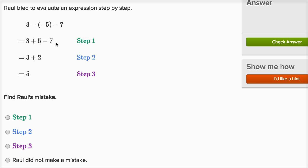Then what does he do next? He has two options. He could say three plus five equals eight, then subtract seven and get one. Or he could say five minus seven is negative two, then add that to three and get one. It looks like Raul tried to go that second way, but made a slight mistake — he said five minus seven equals two, not negative two. Five minus seven should be negative two, but he wrote positive two. So his mistake is in step two, and step three becomes wrong because of that.